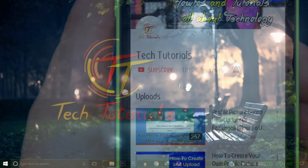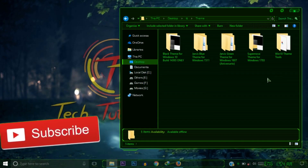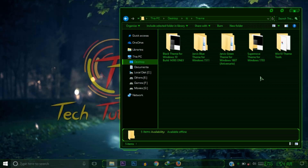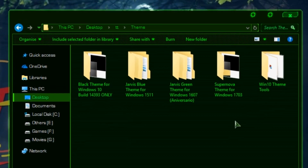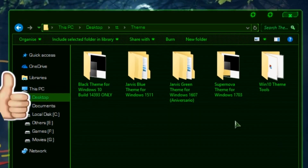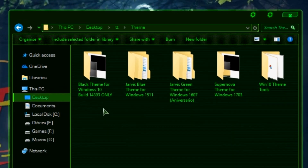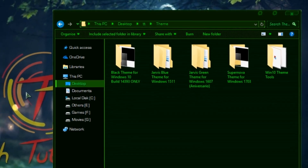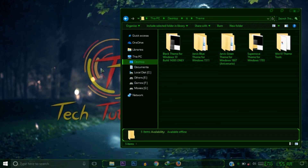First of all, you need to download the Windows 10 theme tools. Here it is. And then download the theme appropriate for your Windows 10 version. I will give you four different themes for four different Windows 10 versions. To check your Windows 10 version, press Windows + R from the keyboard.